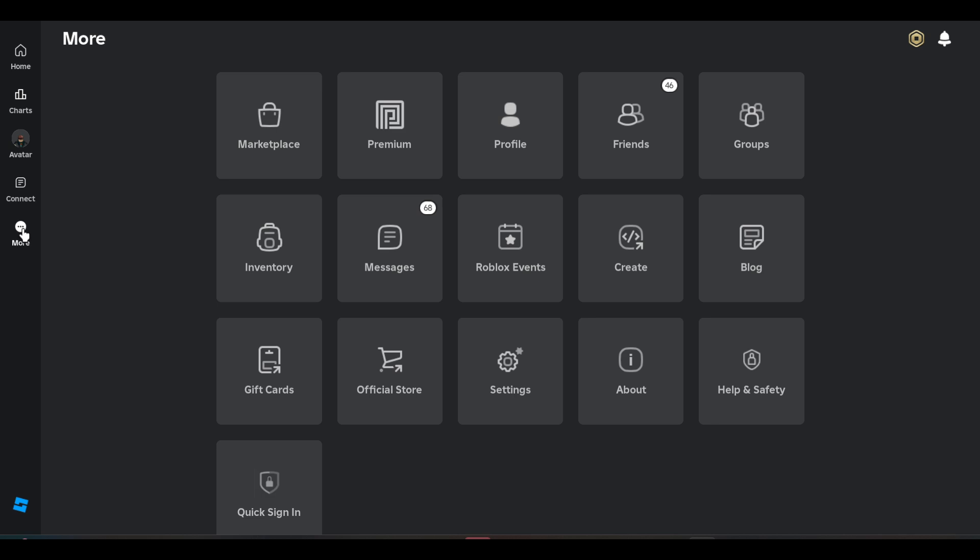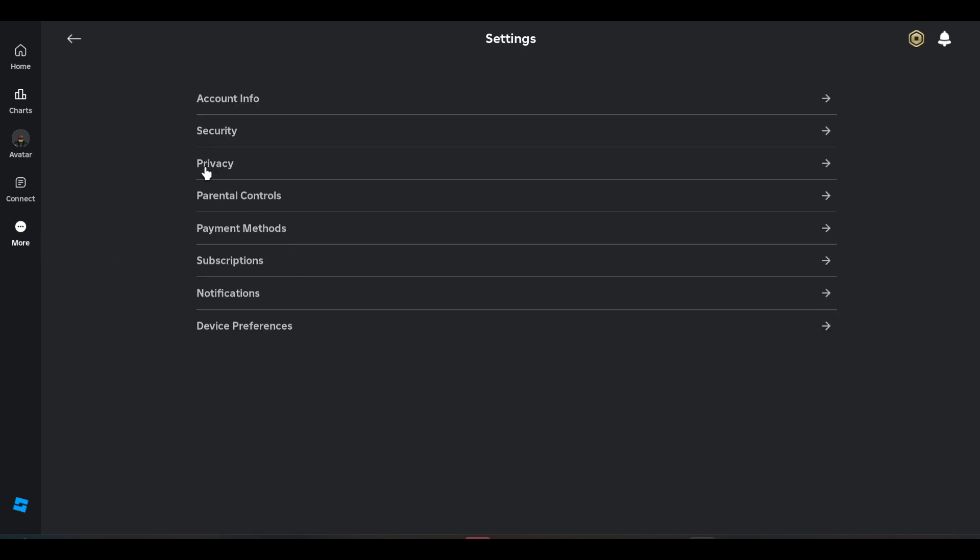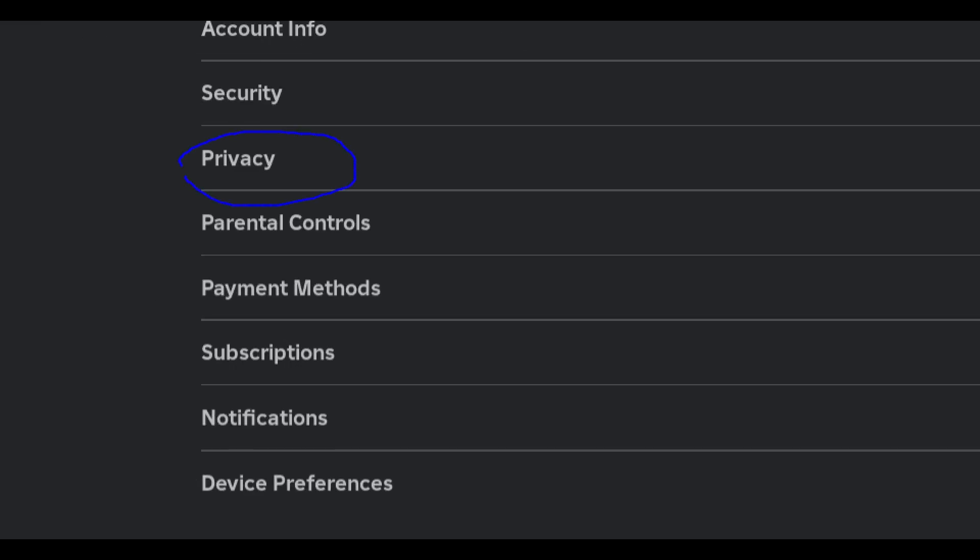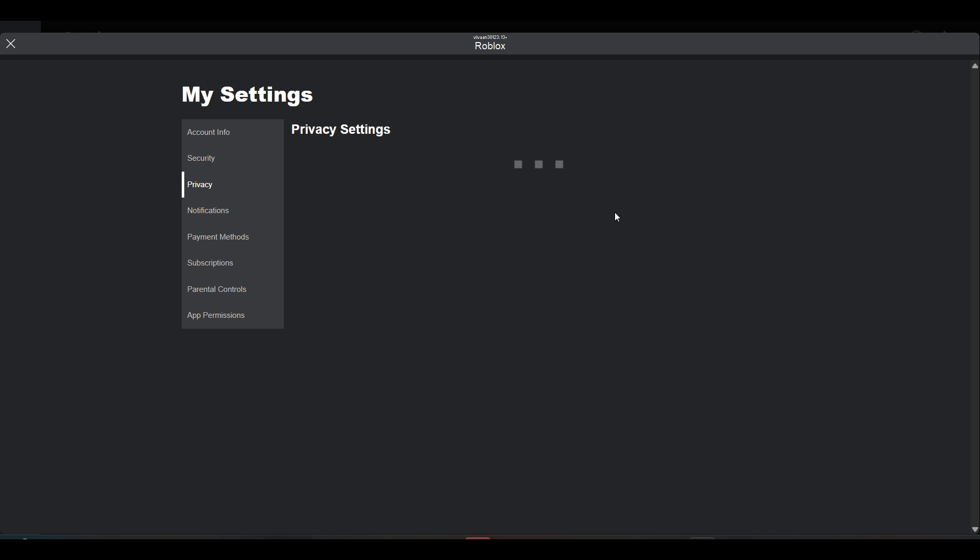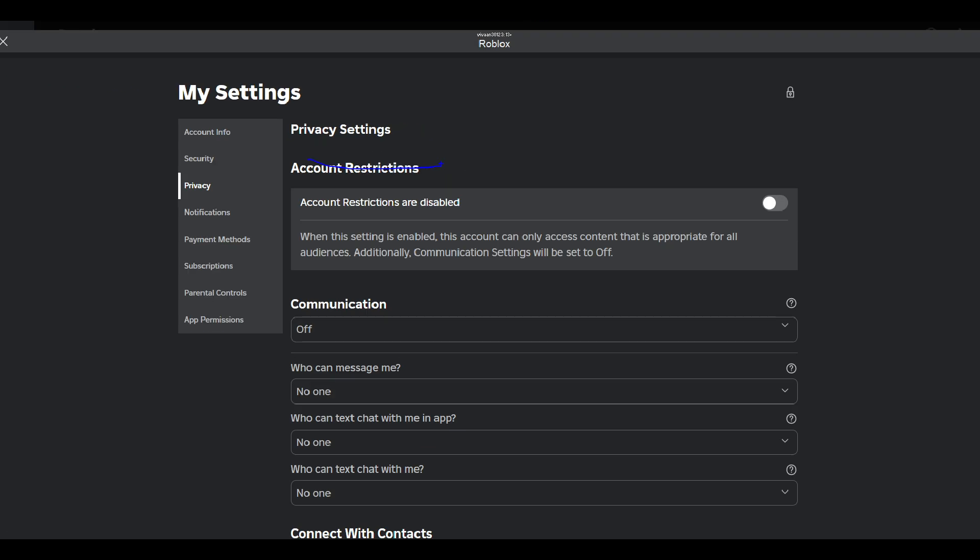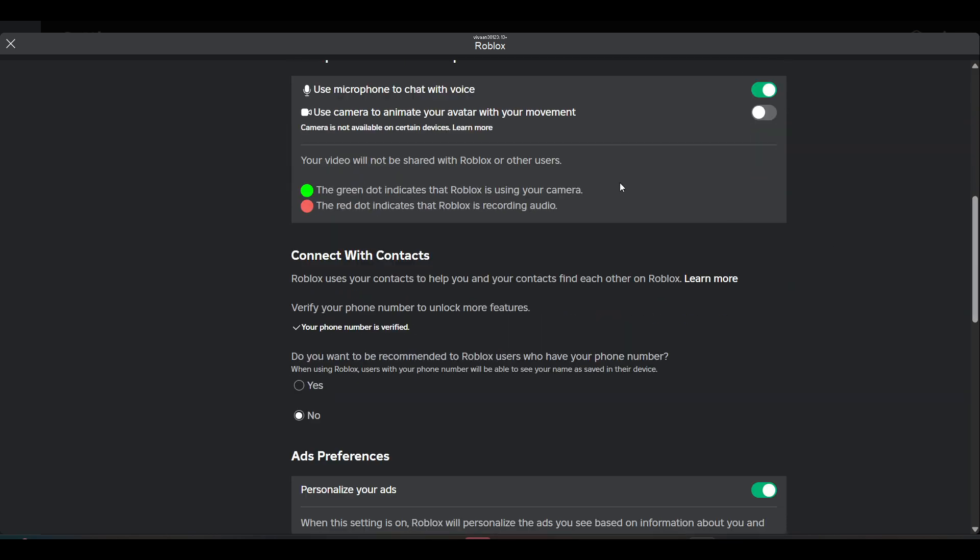Once you open the Roblox app, you have to tap on this three dot over here, go to settings. Now you have to click on this privacy option from here. Once you are in privacy settings, you have to scroll down.